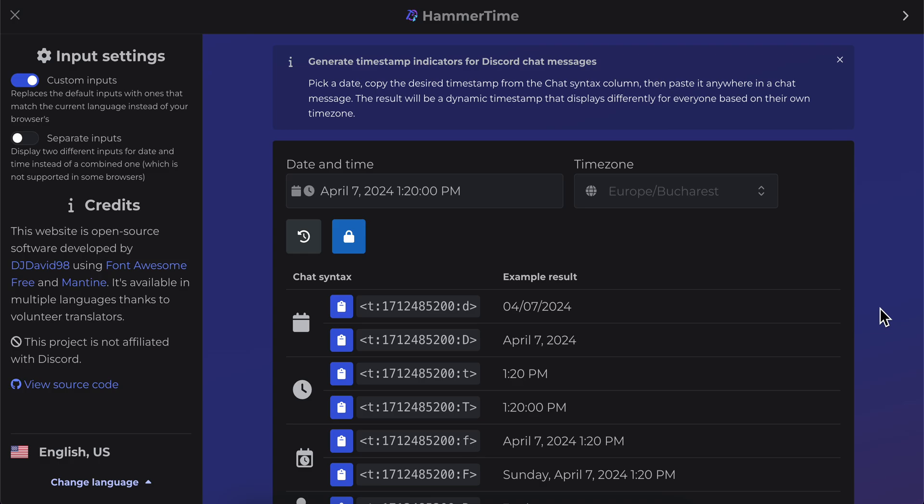How to set live timers and countdowns on Discord. Basically what you're going to have to do is simply go to this website called HammerTime. You can simply Google this and it should be the first website that appears.